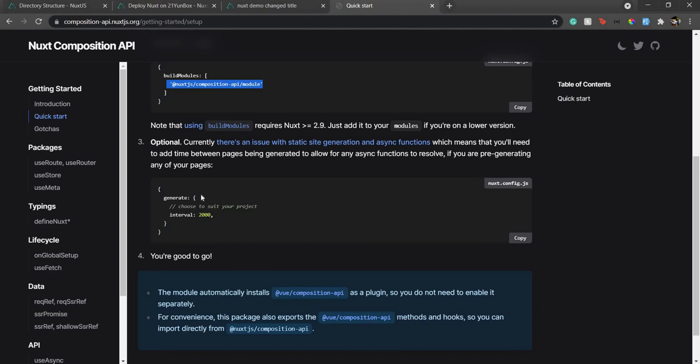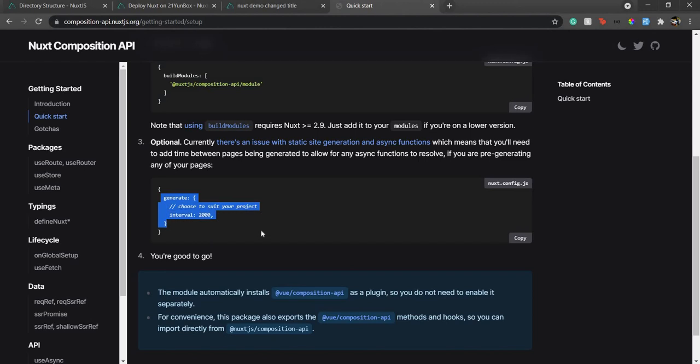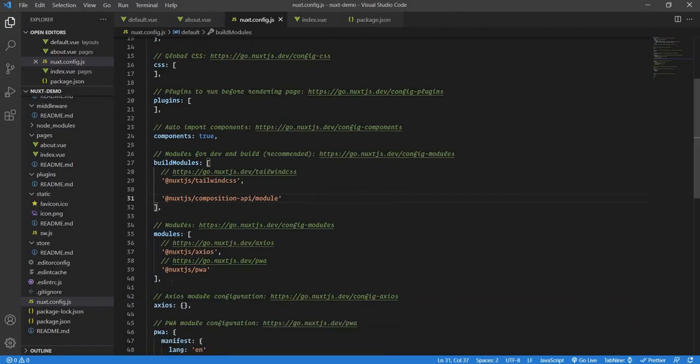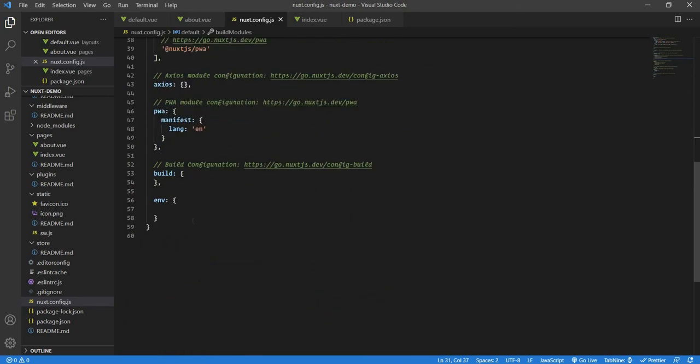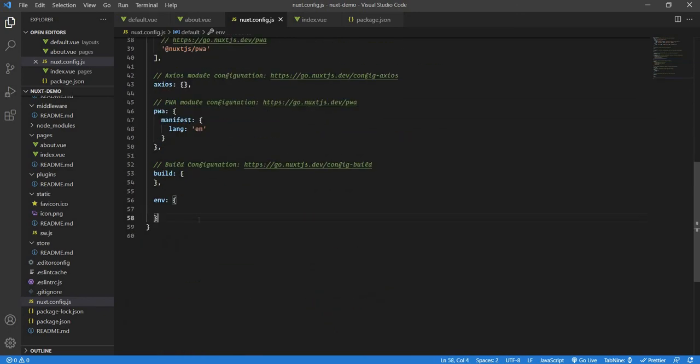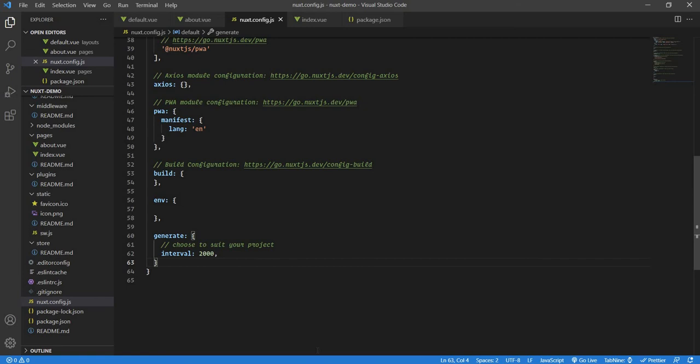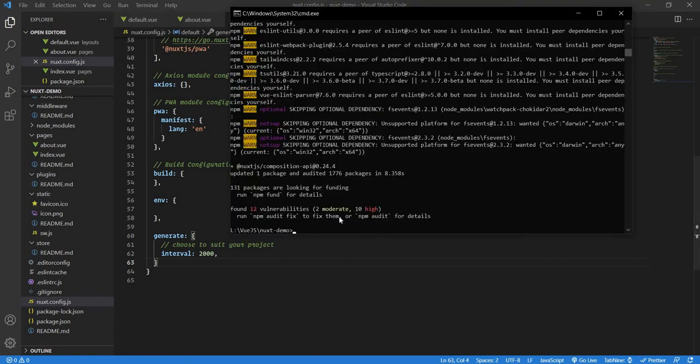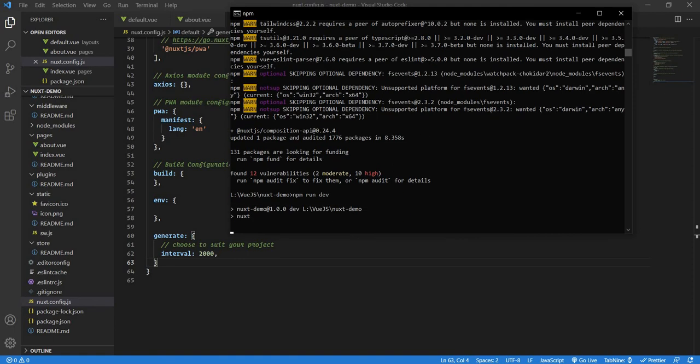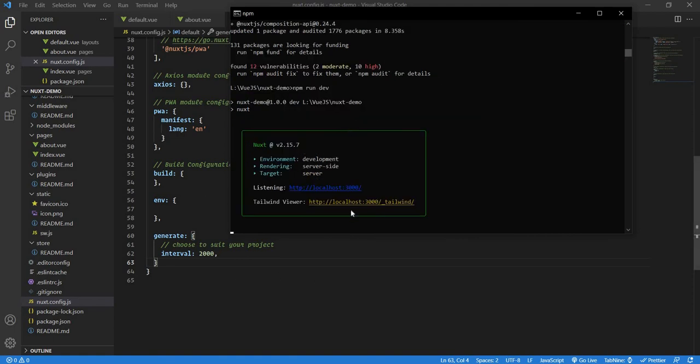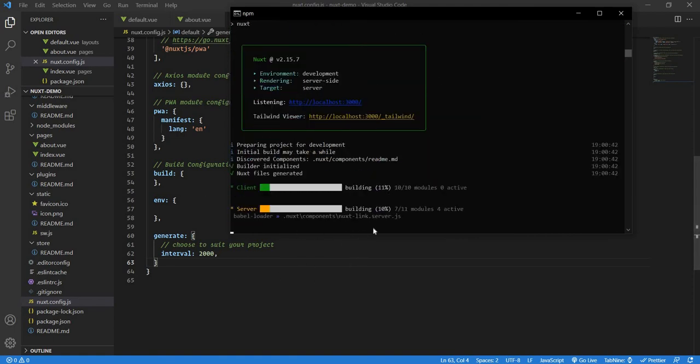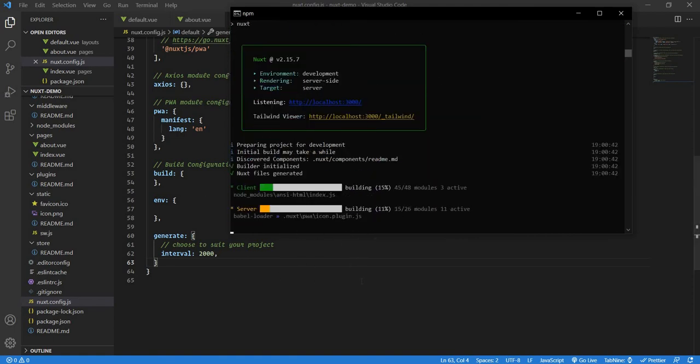This is an optional step, but I'm going to use it. Sometimes it happens that your page generated and the async functions are not synced well. In that case, you need to give a certain interval to make sure that everything is synced well. So I'll just copy this generate, and I'll put it somewhere over here. I'll just keep it as it is. Now I will save this, run my server again. So npm run dev. And we'll just wait till it compiles. Our project is compiled.